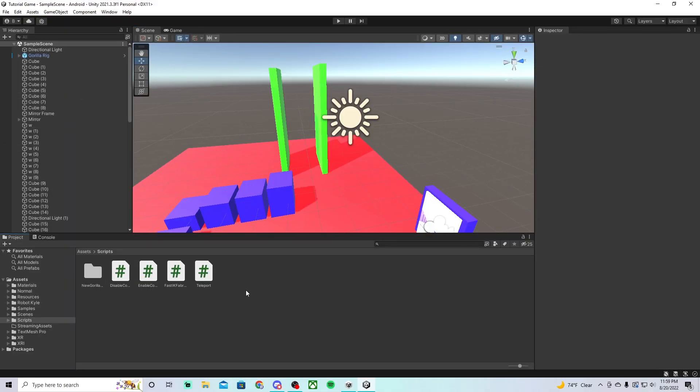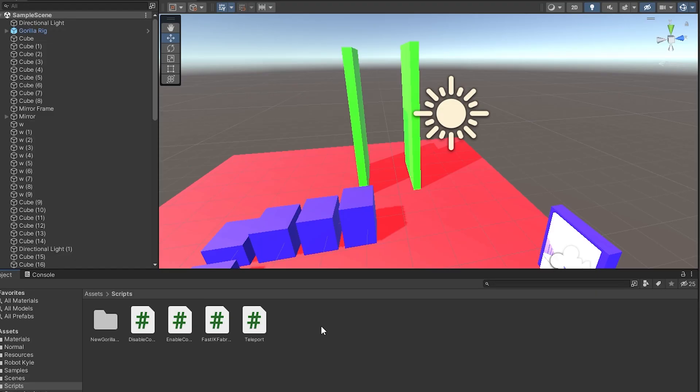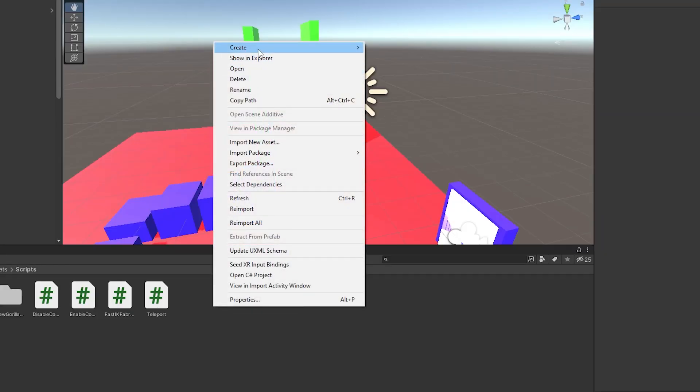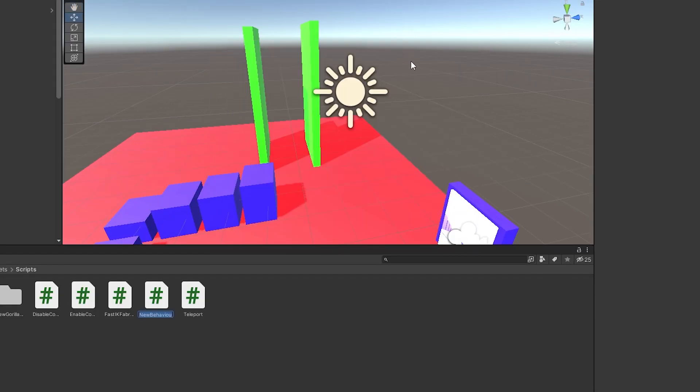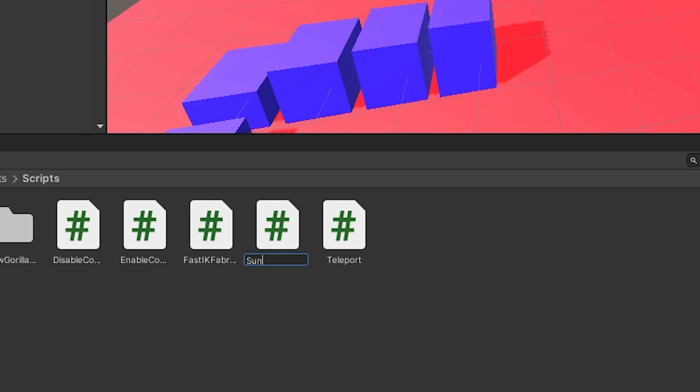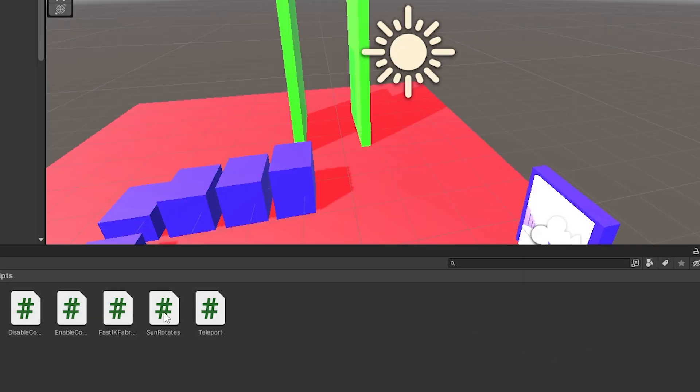Then you want to go to the description of this video. There will be a script called sun rotates. Go into the Google doc, do ctrl A, and then ctrl C, then go back into Unity, go into your scripts folder if you have one, right click, go to create, and then do C sharp script. Just call it sun rotates, and then click enter, and then just double click on that.